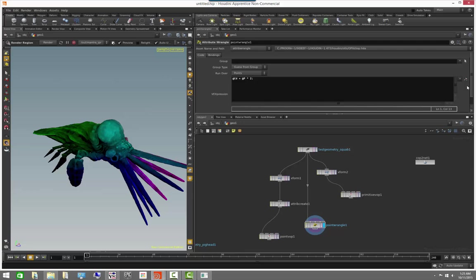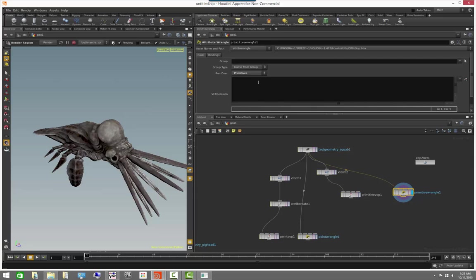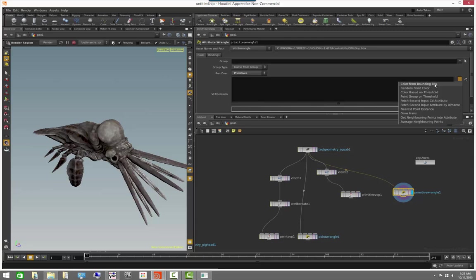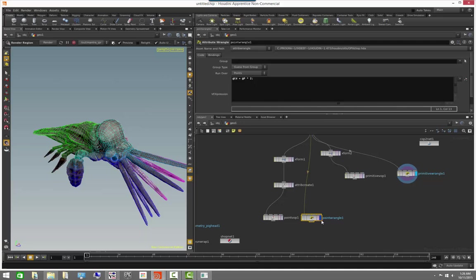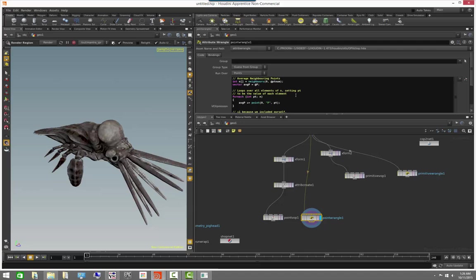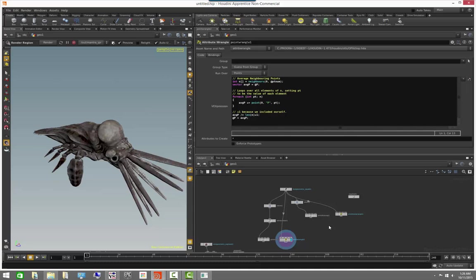For every VOP node that we have here, we have for it a wrangle node that we can use. So primitive wrangle would be the equivalent of the primitive VOP. And we can even, if you want to find some examples here by clicking on this little drop down here and actually picking one of these examples that you have here. And that will actually create some code here. You can come in here and actually start learning a little bit about how to actually write VEX by just using those little shortcuts there.